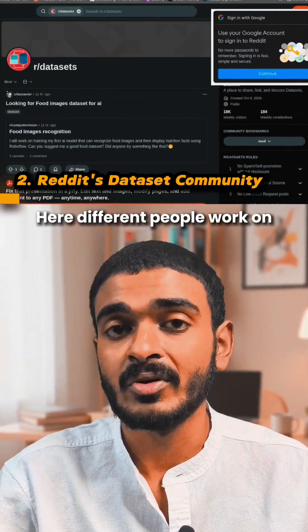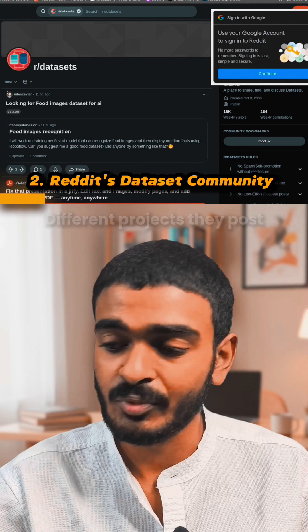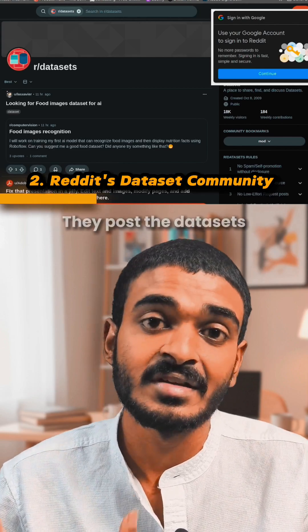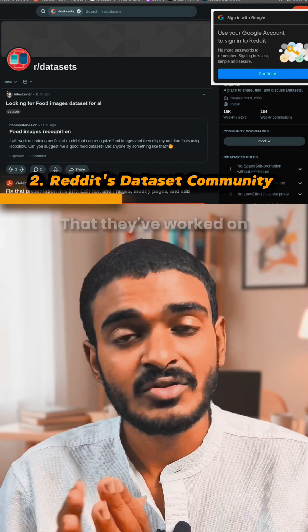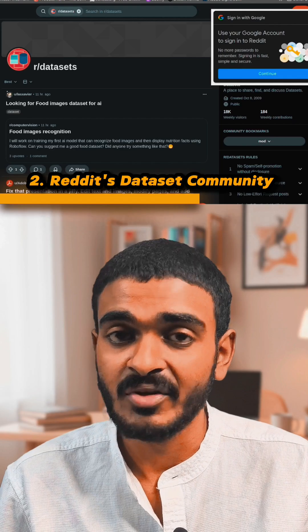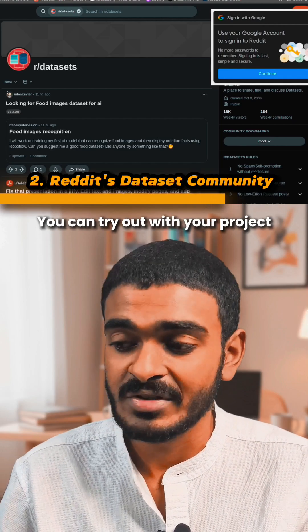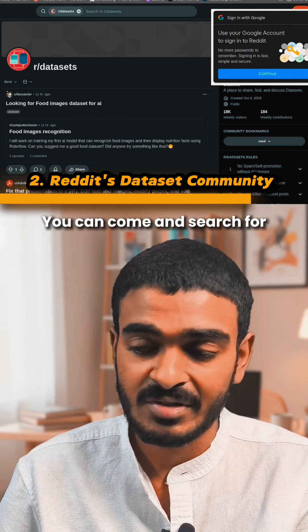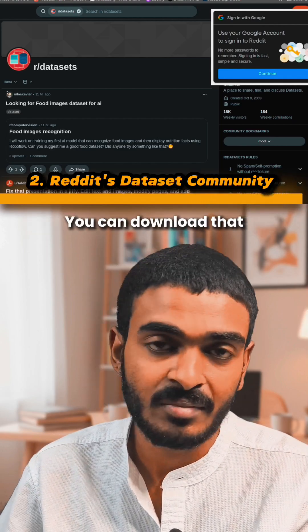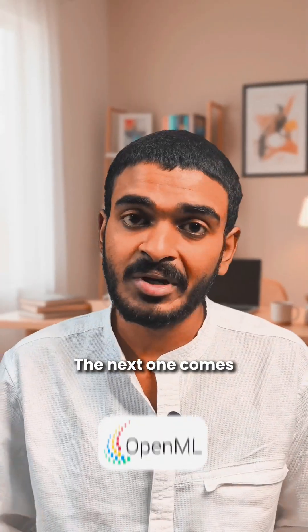The next one is Reddit's dataset community. Here different people work on different projects. They post their experiences and the datasets they've worked on, so that you can get some idea about how things work. You can try it out with your own project. You can come and search for the niche you're working on and download that.